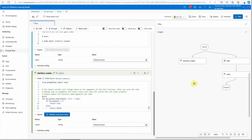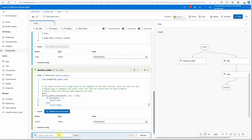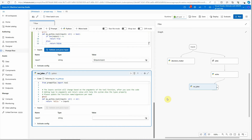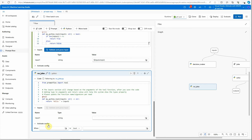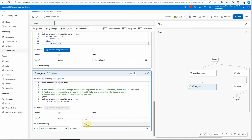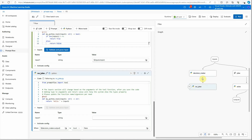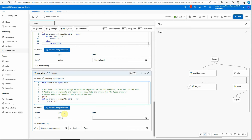Once this is done, I need two more nodes to execute based on this decision. Let's add another node and call it 'no_joke'. This is the node which will execute whenever the decision_maker is returning false. That triggering condition we can set over here — there you can see 'activate config'. Here we want to activate this node only when the decision_maker output is false. Now you can see an arrow got connected between these two. You can type in some message here so you'll know this node got executed.